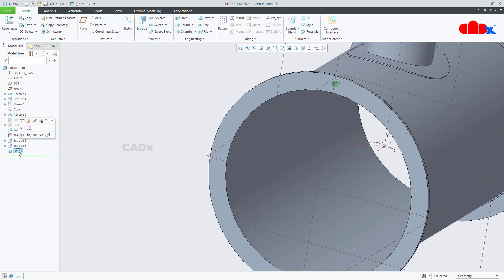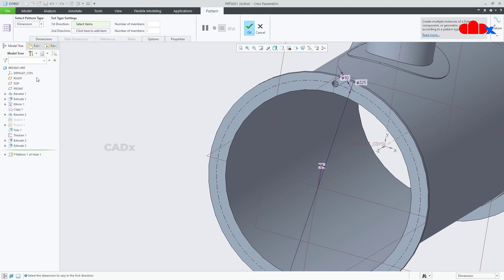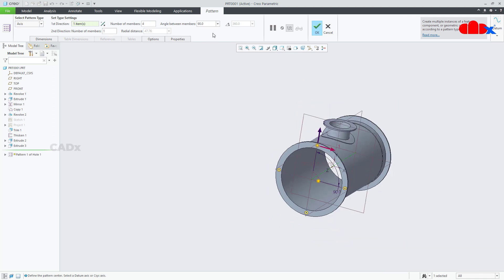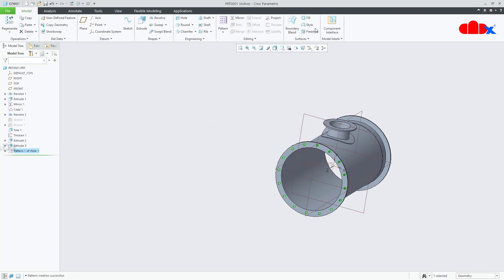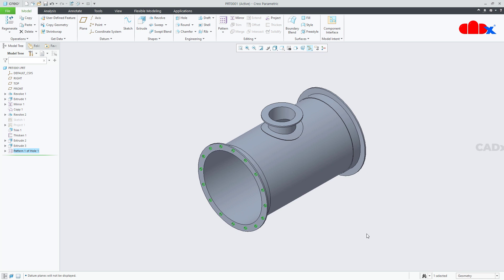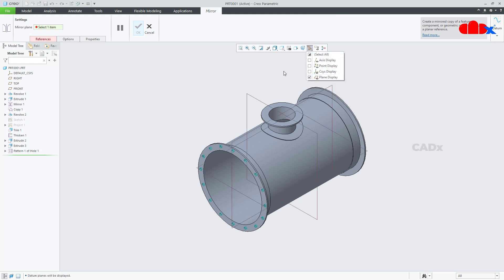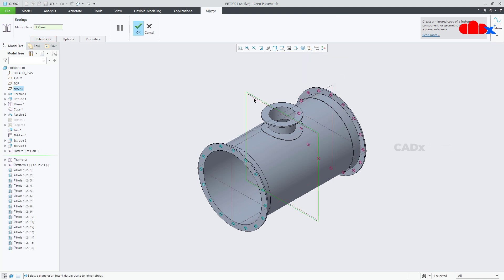Select this hole and go for pattern. Go for axis pattern, select this axis. 360 degrees and this is 16 items, say ok. Now select this pattern and go for mirror. Switch on your datum plane, select this plane, and say ok.